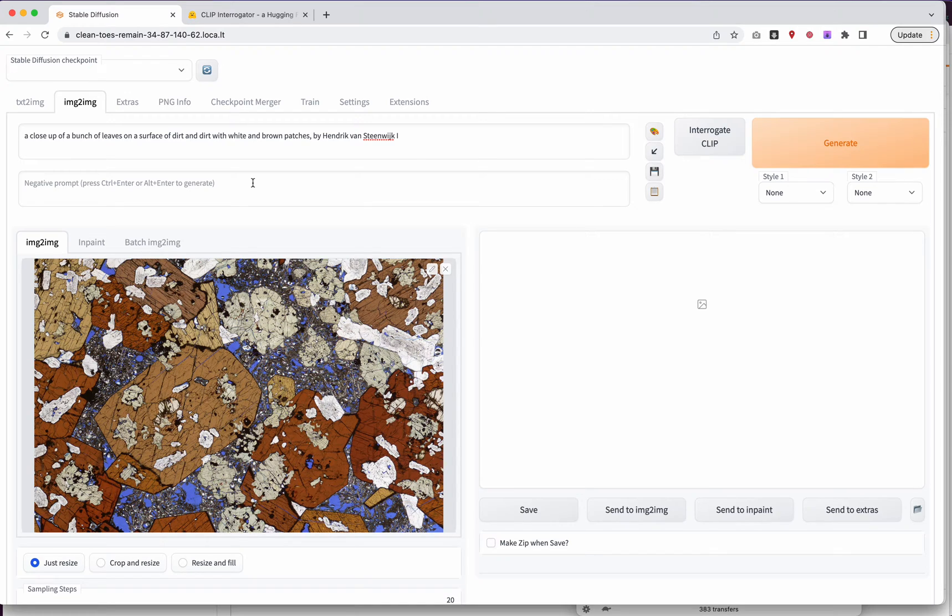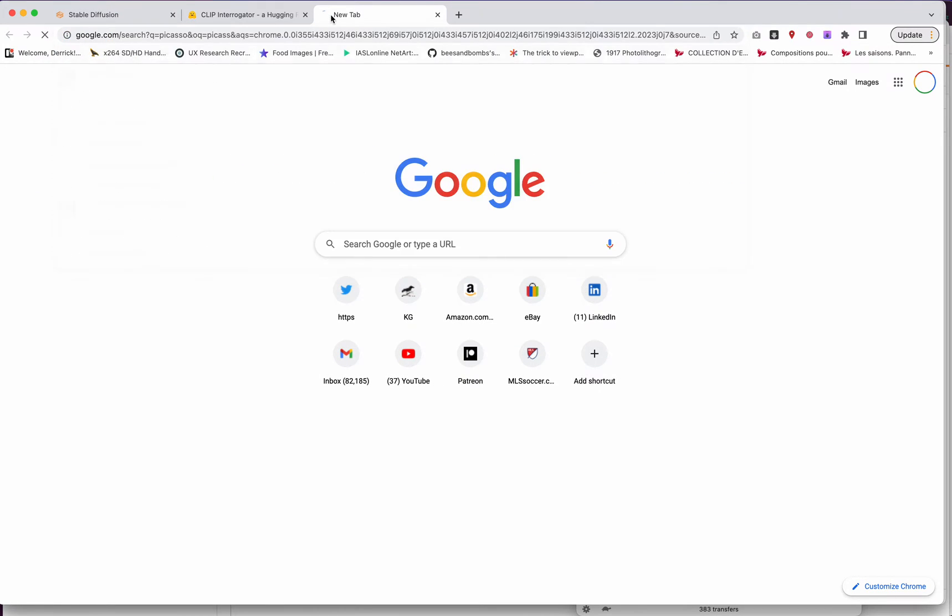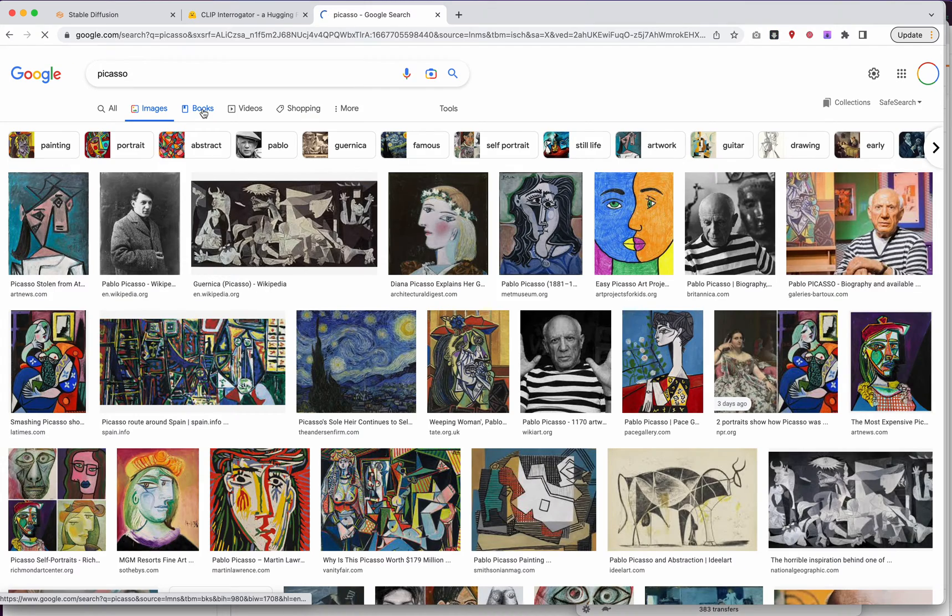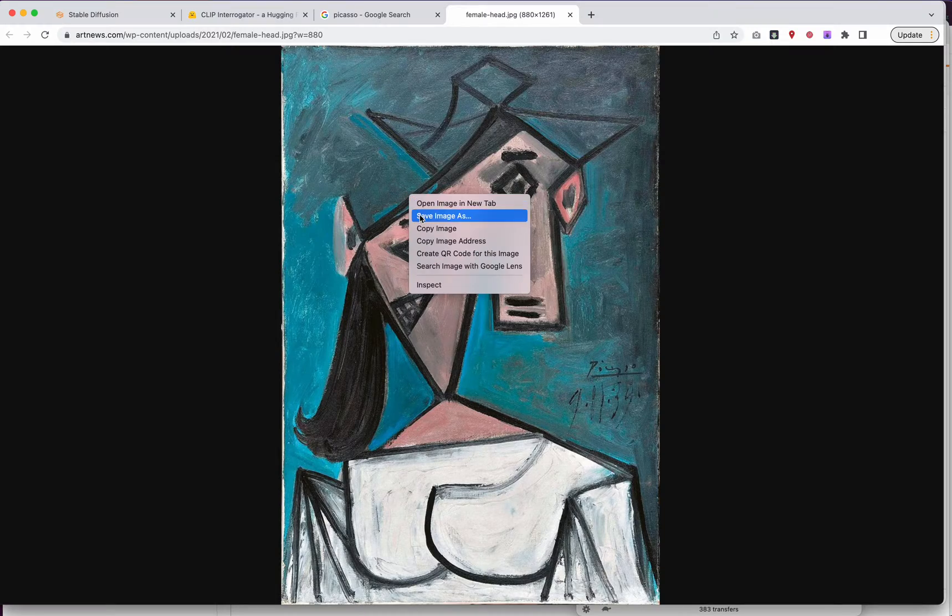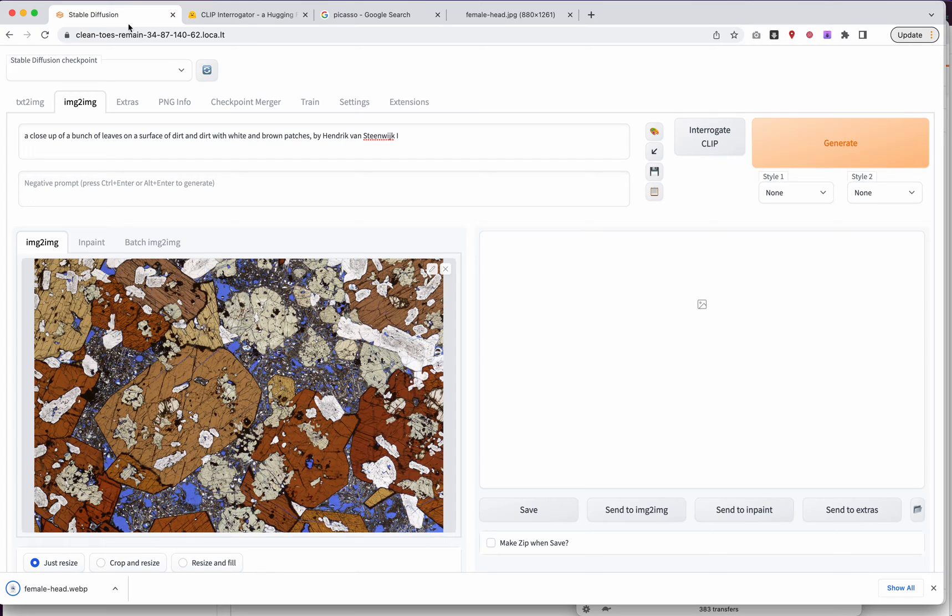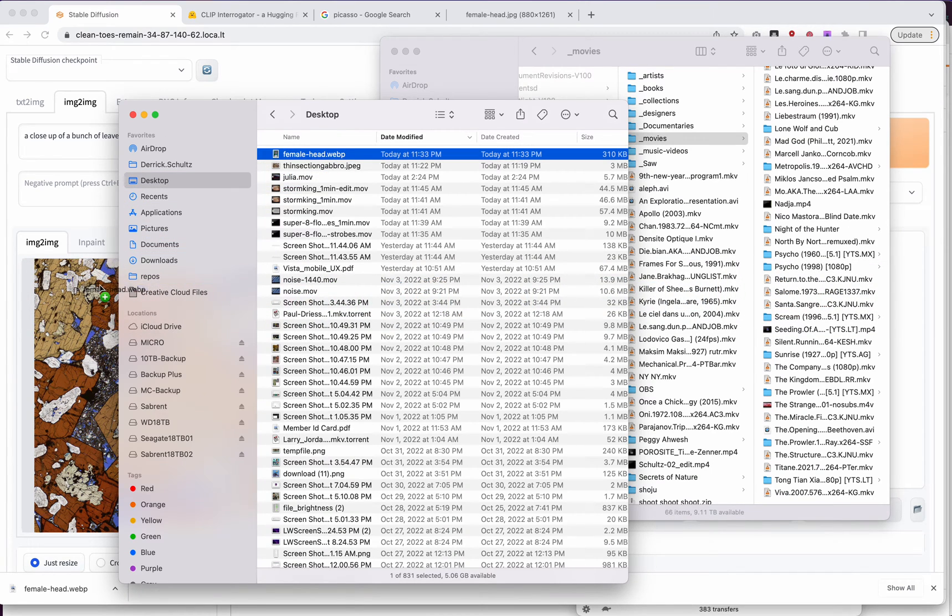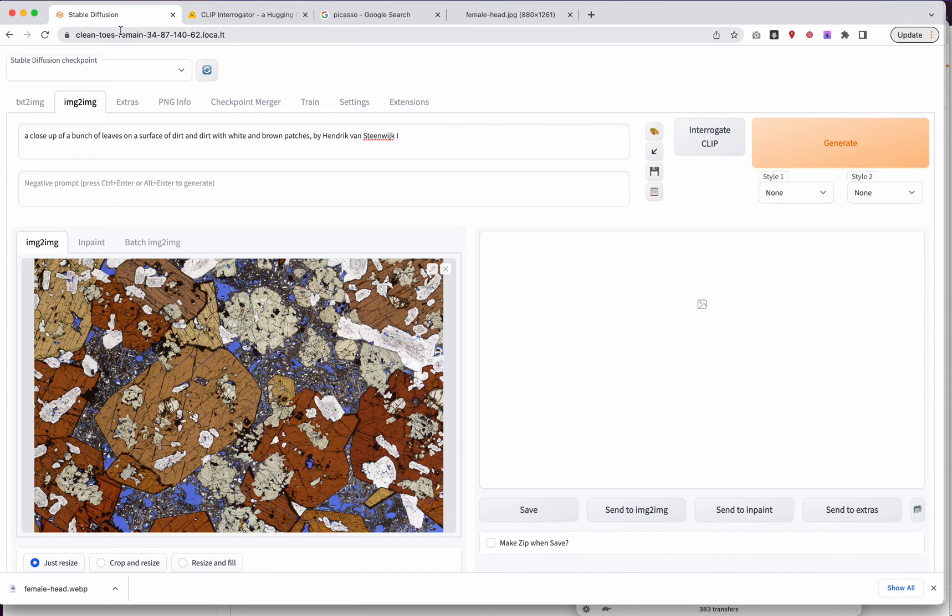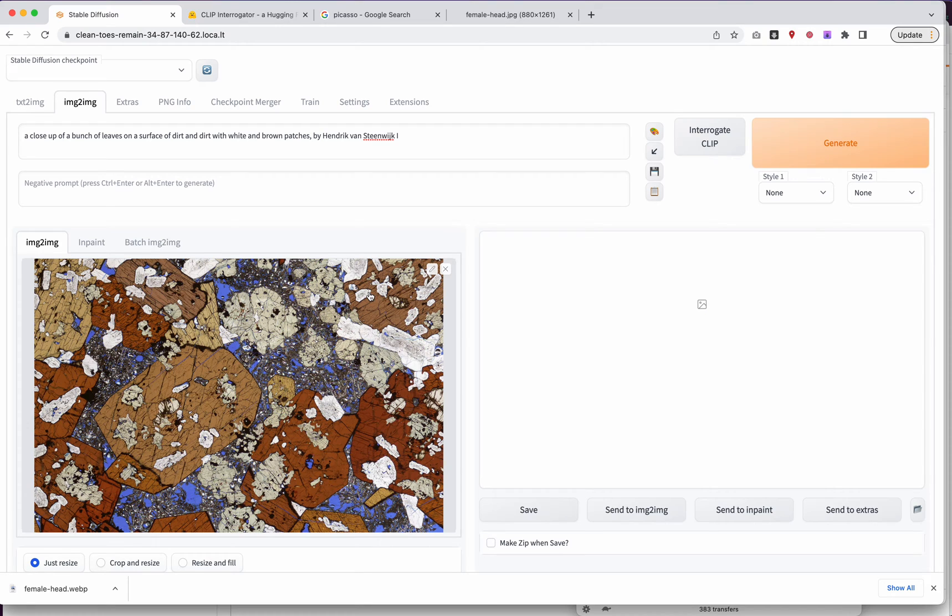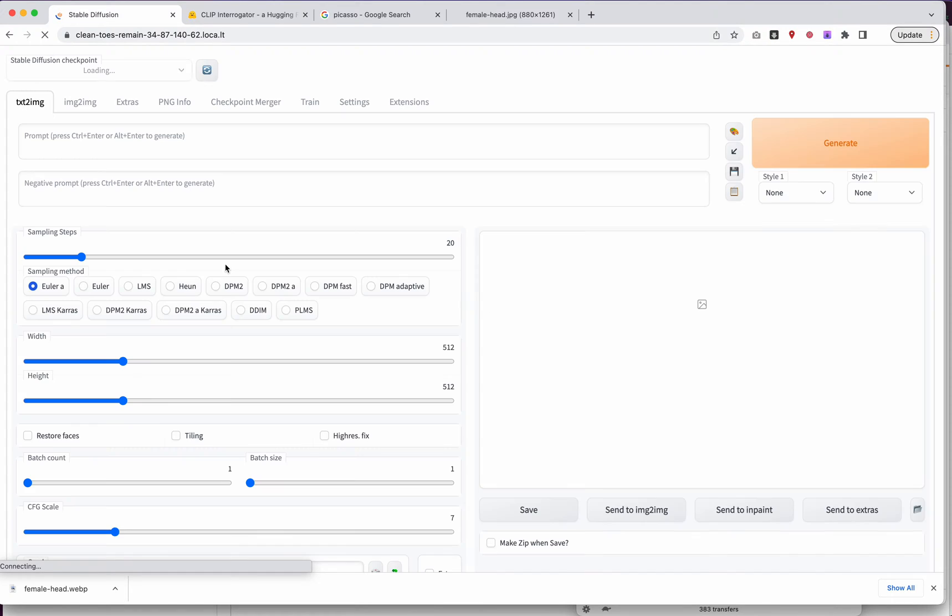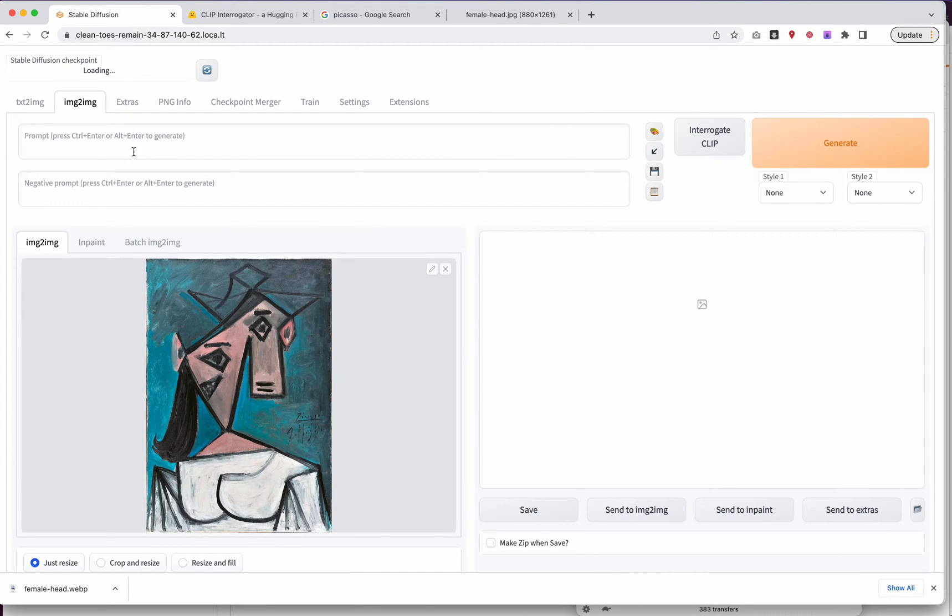We could try something like, let me actually do this. Let's just find an image of Picasso. So go ahead and grab this. Save it to our desktop. And let's come back to Stable Diffusion. And we'll go ahead and drag in this image in here. Maybe we have to refresh. Just do that real quick. So now we can go ahead and run Interrogate Clip again.